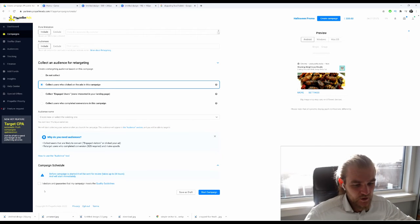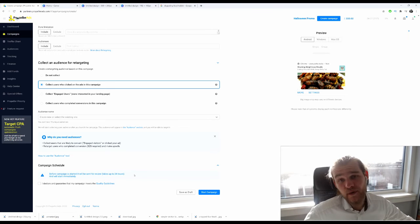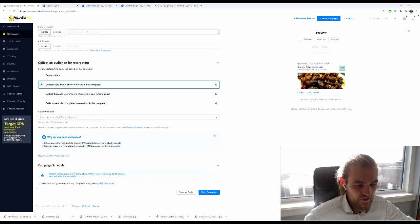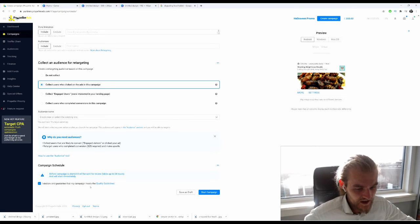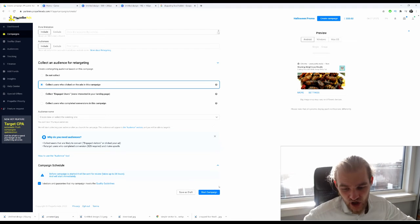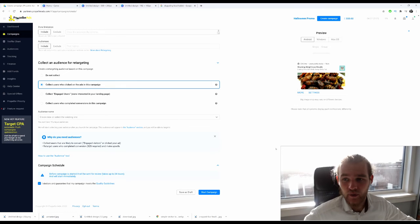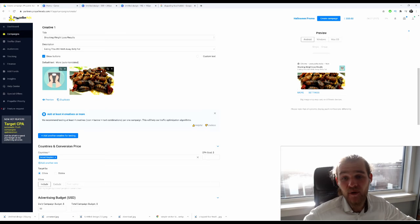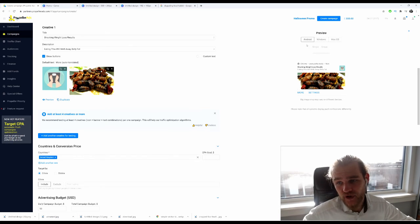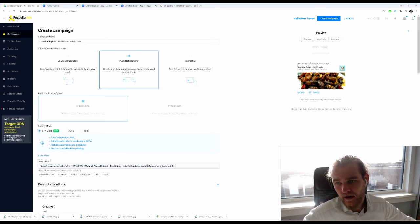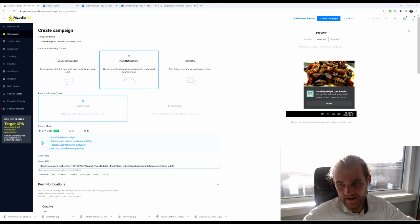Campaign schedule. It might take 24 hours because obviously they need to review it before you can push it live. You have to declare and guarantee that your campaign meets the quality guidelines. As soon as you've done that, you can start your campaign or save it as draft to review it later. This preview gives you a look at how your campaign is going to look. This is what it would look like on Android, on Windows it would look like this.